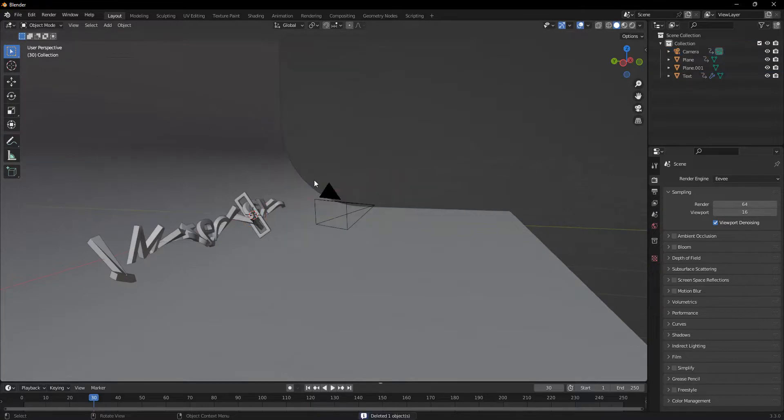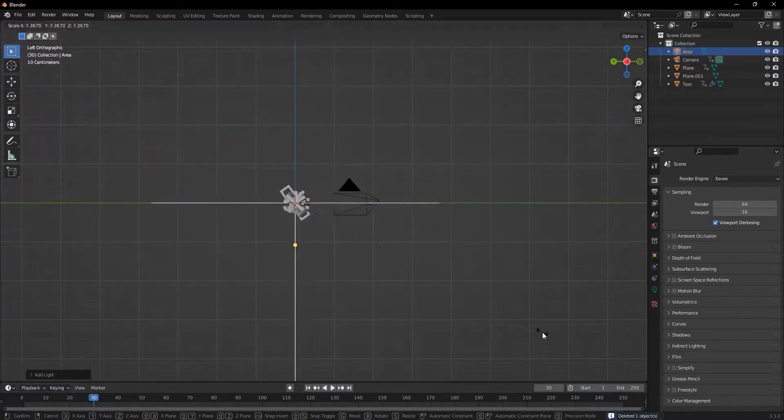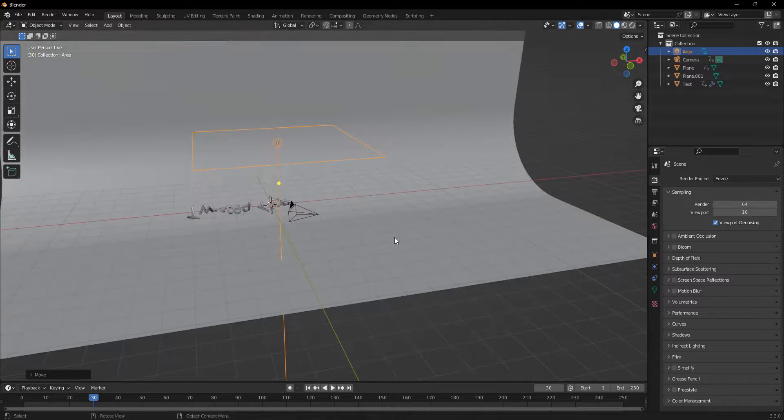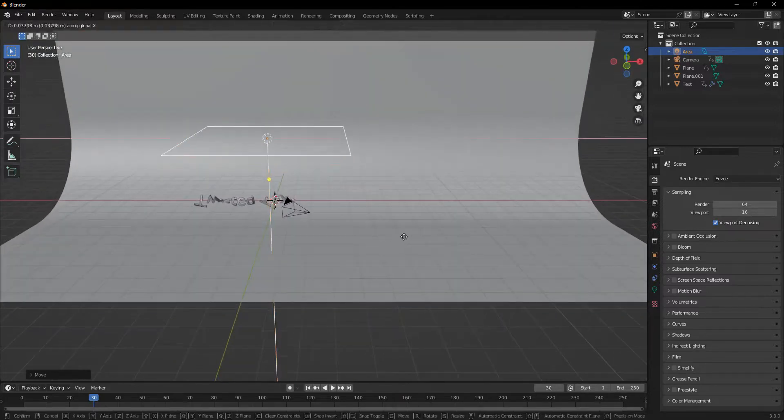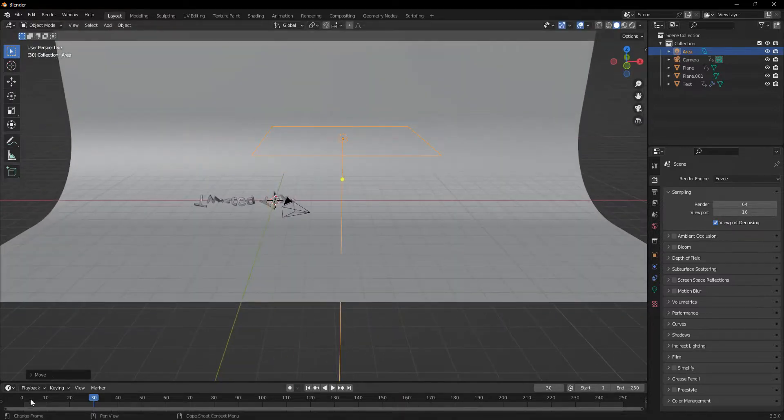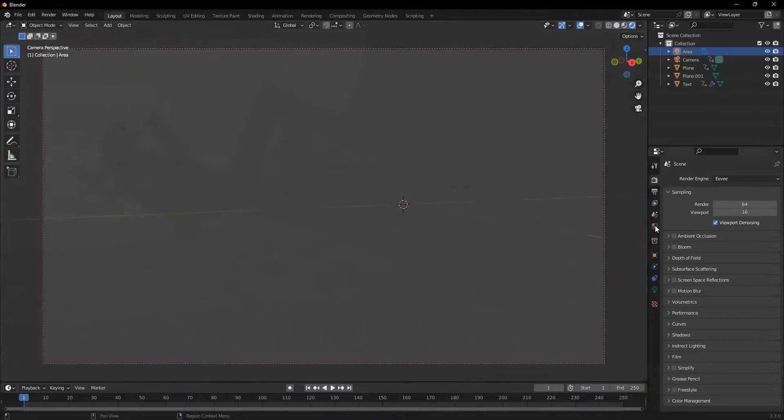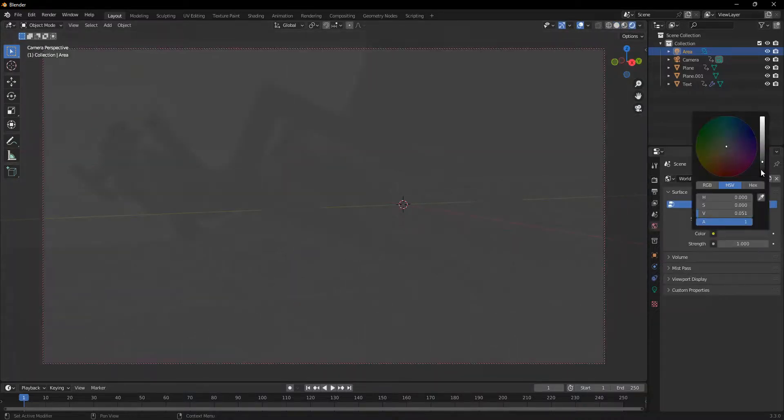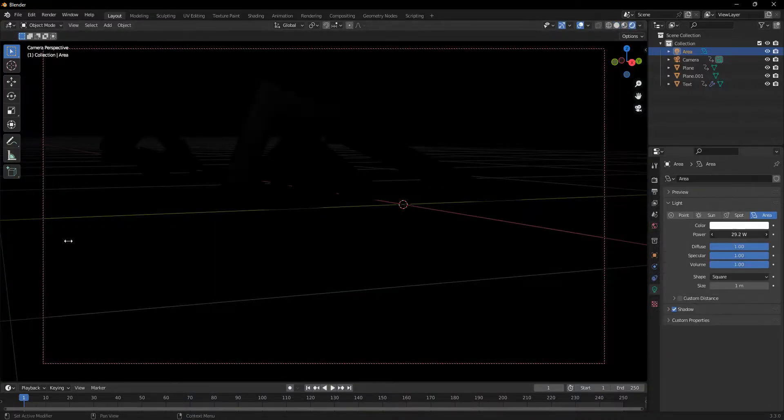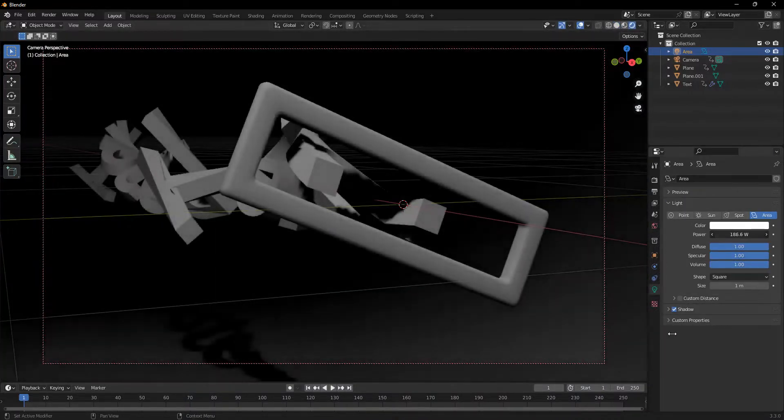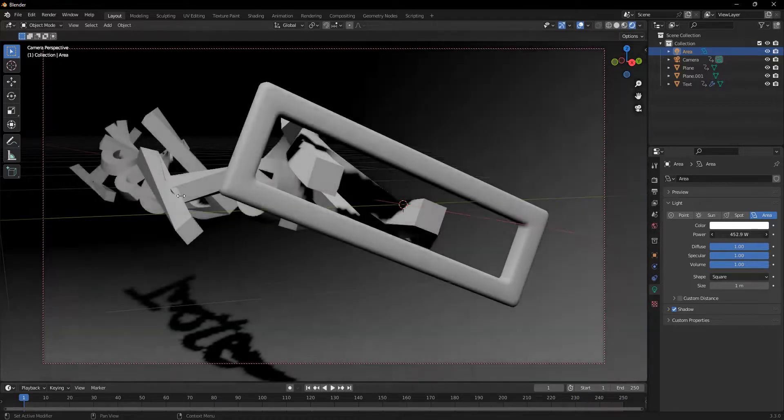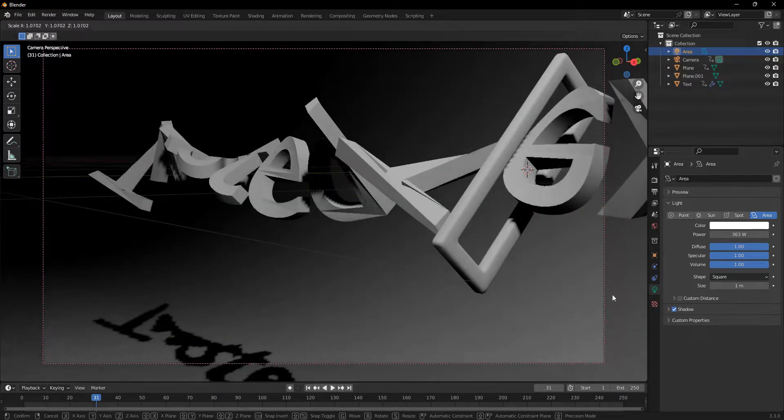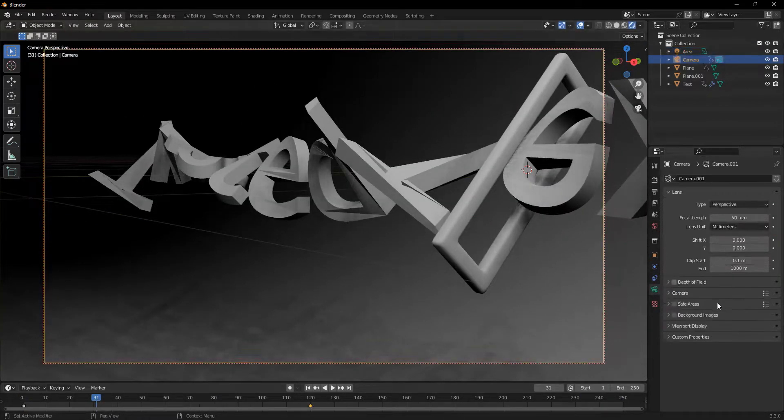We will add in an area light, scale it up, and move it in front, move it along the x-axis. And if we go into rendered view, we can just change the background to black and turn up the power on this area light here. And as you can see, it looks very good.